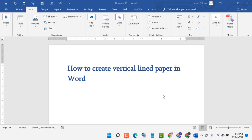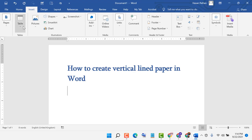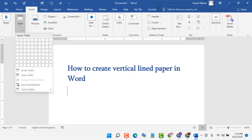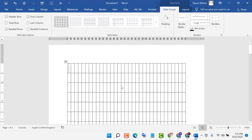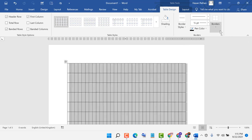In this video I will show you how to create vertical lined paper in MS Word. First, click on Insert, then Table, then Insert Table. Set the number of columns to 33 and the number of rows to 45, then click Insert.